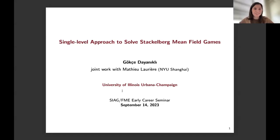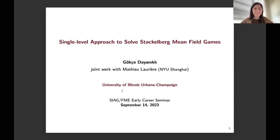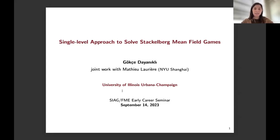Thank you so much, Igor, for the invitation and great introduction. If you have any questions and I don't see you, you can unmute yourself and ask. Today, as Igor introduced, I'm going to talk about a single level approach to solve the Stackelberg mean field games. These are intrinsically bi-level problems and I'm going to mention what's bi-level about them and how we can change these problems to a single level one to solve them more efficiently. This is joint work with Mathieu, who is in NYU Shanghai.